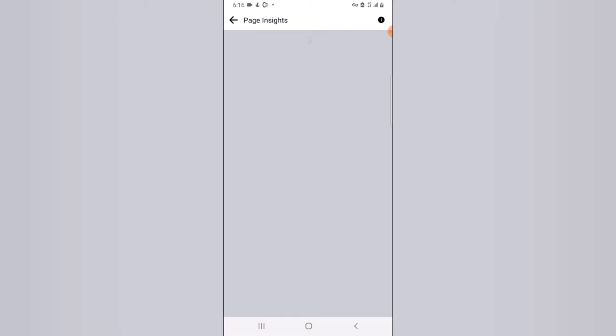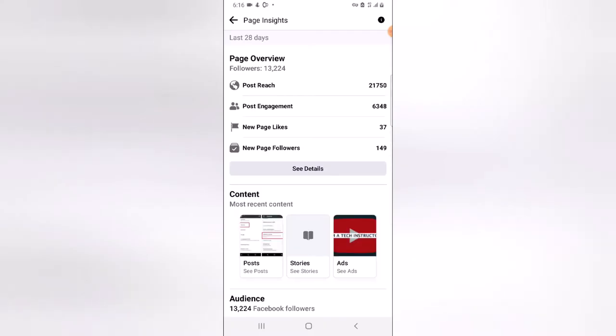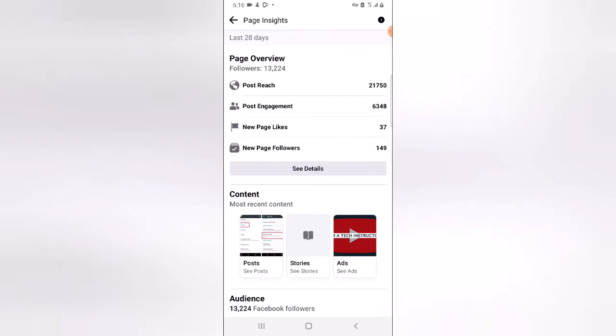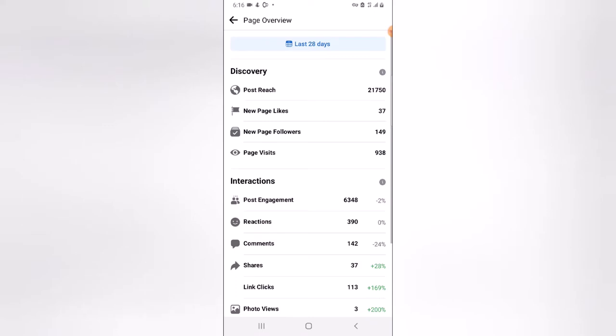Once it loads, it's going to display all the information on your Facebook page. This is actually the information we are looking for. The title at the top shows 'Page Overview,' which is the overview of the page. When you scroll down, you see 'Content' and 'Audience' — it looks a bit different from the desktop version. Click on 'See Detail' to see more detail of how the page is doing.